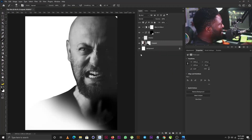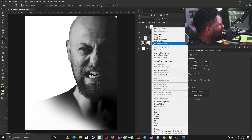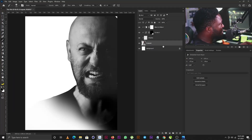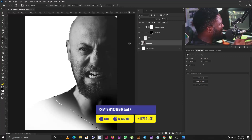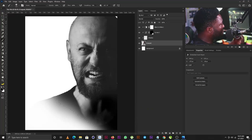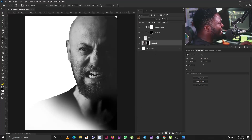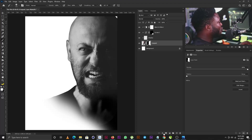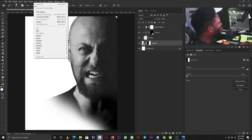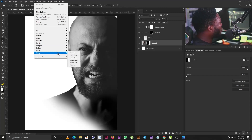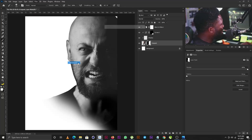I'm going to rasterize the layer, then right-click again and convert it to a Smart Object. I'll hold down Ctrl and click to create a marquee of the layer, add a layer mask, then go straight to Filter, select Other, and select Minimum.